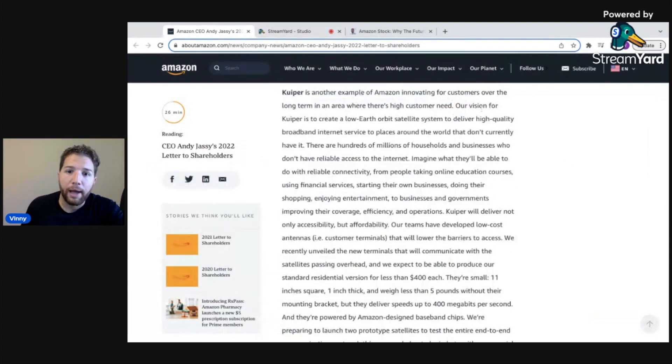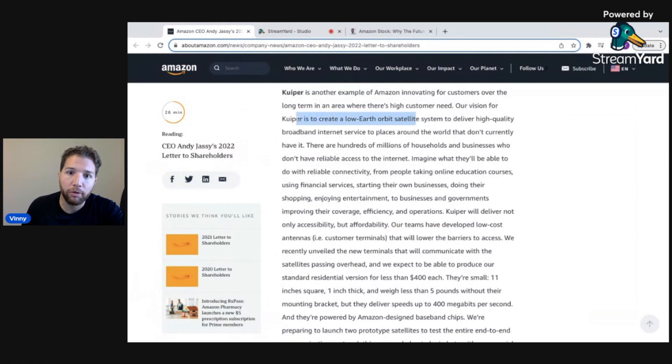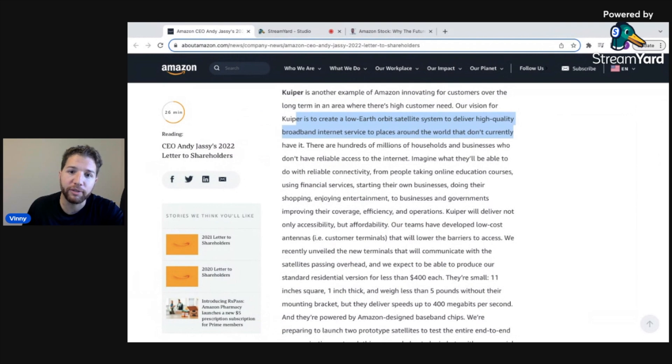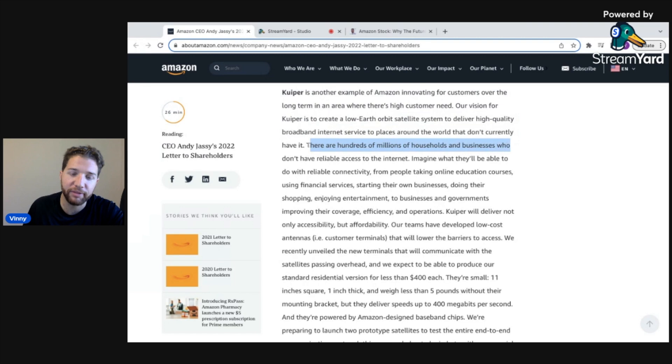They've got Kuiper, which their vision with it is to create a low earth orbit satellite system to deliver high quality broadband internet services to places around the world that don't currently have it. There are hundreds of millions of households and businesses who don't have reliable access to the internet.